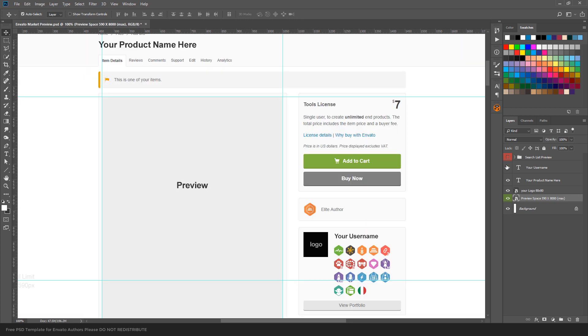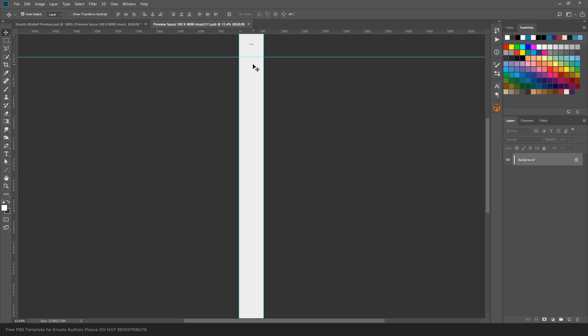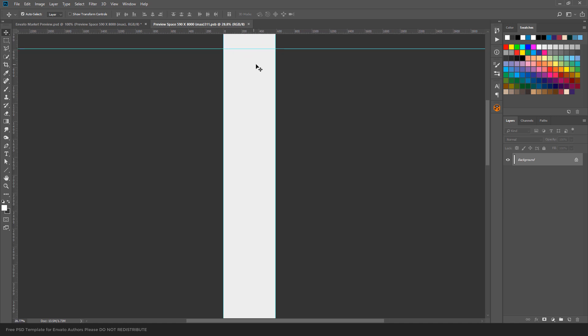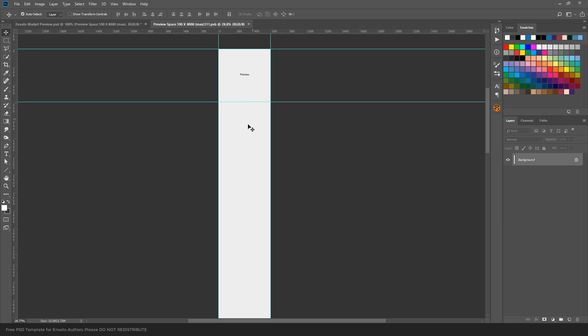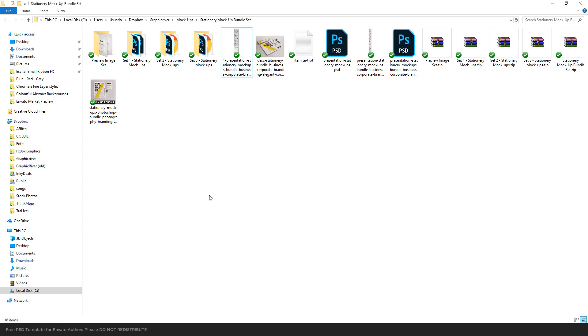It's very simple to use. We just need to place our preview image in this space, which is the default space, this smart object over here called preview space. We just open it with a double click and place our preview over here.